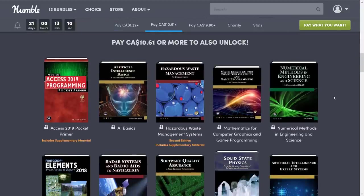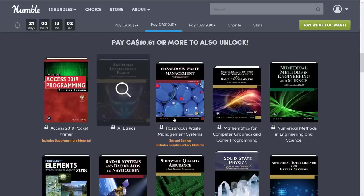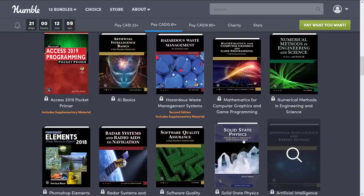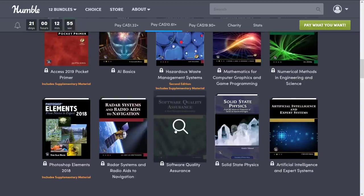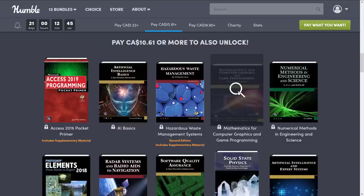Then we jump into the $8 tier, and quite frankly I think this is what the vast majority of you would be interested in — specifically one major book. We've got artificial intelligence basics, artificial intelligence and expert systems, solid state physics, something about software QA, a book about Photoshop Elements, and one on radar and radio aids to navigation. Very strange collection, but the book that the majority of you would be interested in is Mathematics for Computer Graphics and Game Programming. It is a good book — if you are looking for a book on game math, this is probably one of the better ones out there.